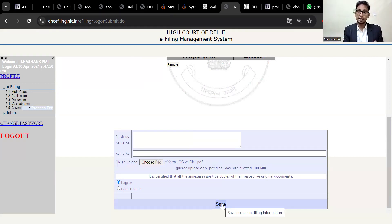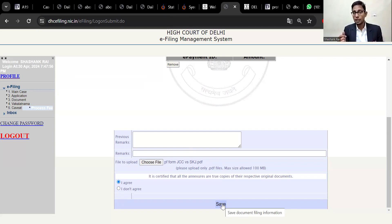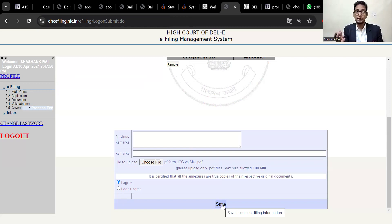At the High Court, the civil miscellaneous filing counter is on the ground floor of the criminal block. You will submit it in physical form along with a copy. If you have only one respondent, you will take one copy. After that, they will call you in 10 to 12 days depending on the next date, and will send notices by ordinary post. For speed post and couriers, you will be directed to the respective places.